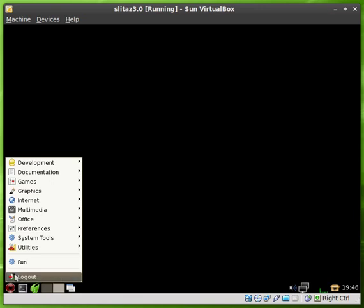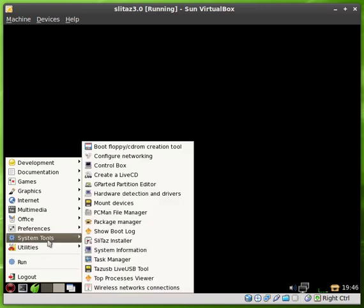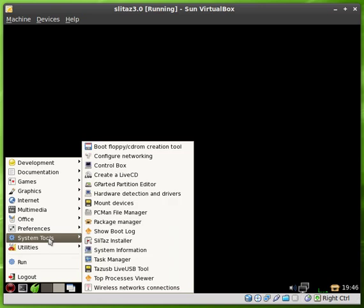First thing we need to do is to view the movies. I like mPlayer, so go up to System Tools and up to Package Manager.